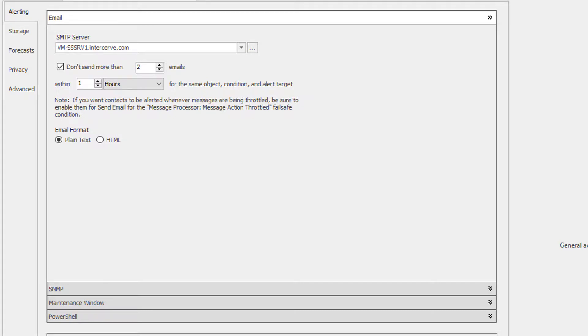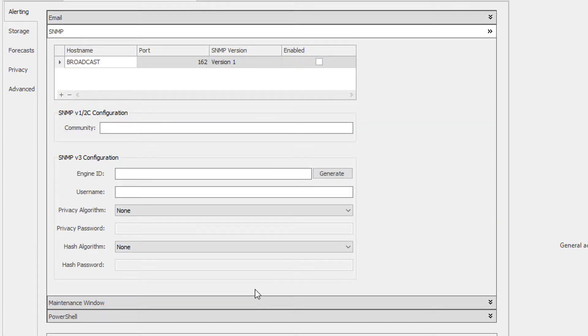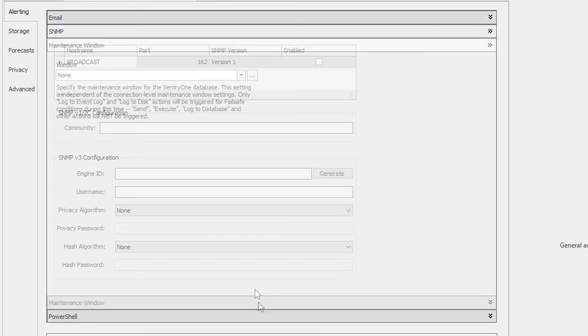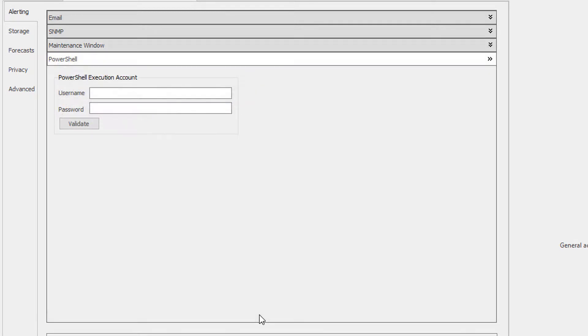These tabs are the alerting, storage, forecasts, privacy, and advanced. The alerting tab has settings for your SMTP server, SNMP configuration, a place to define a maintenance window for your Century One repository server, and configure an execution account for PowerShell.